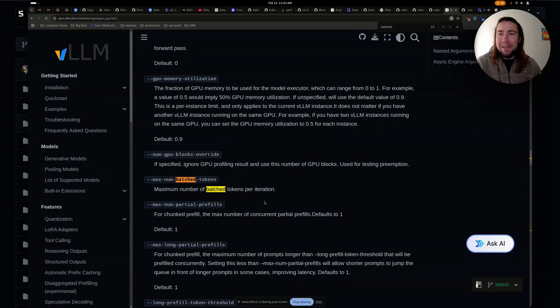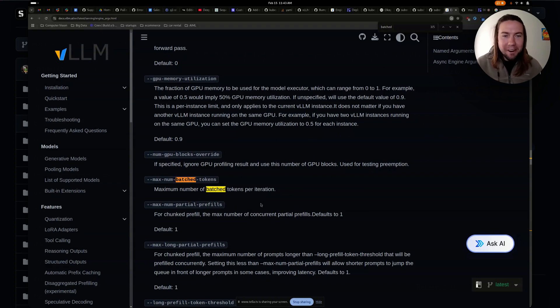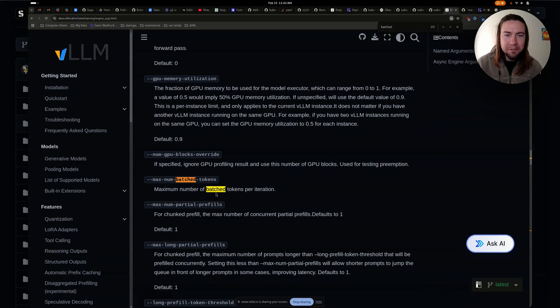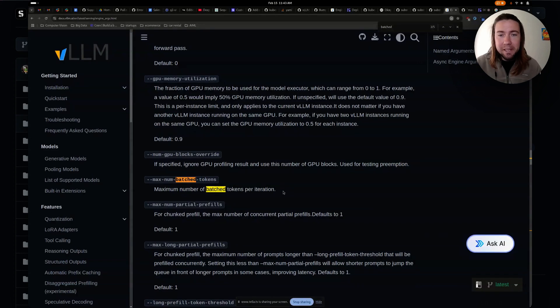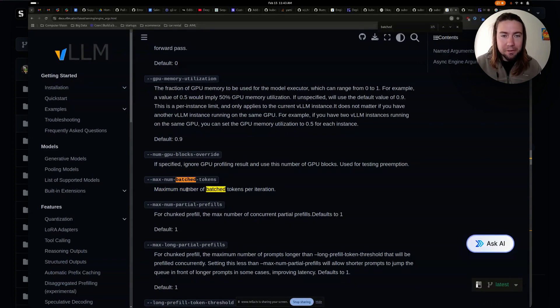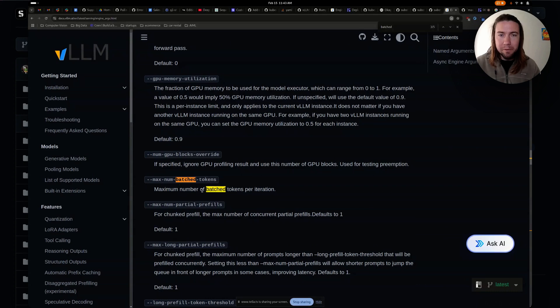Learn VLLM with Sam. And today we are going to focus on this VLLM engine argument, which controls how many batch tokens it should include for each iteration. And this is a very powerful parameter that allows you to improve the performance of VLLM, which is continuous batching.